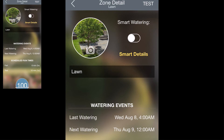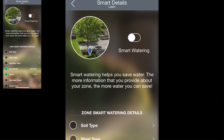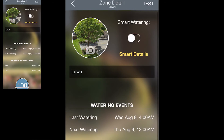On the top right-hand side of the screen you can tap Smart Details to enter all of the information that the controller needs to water this zone most effectively. We'll cover all of this in more detail in a smart watering video.